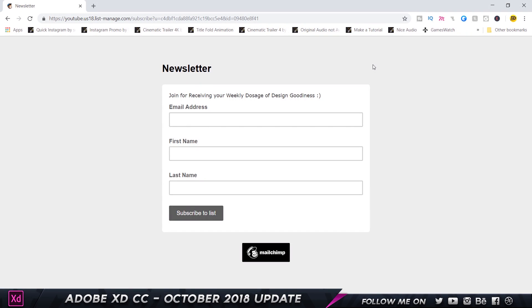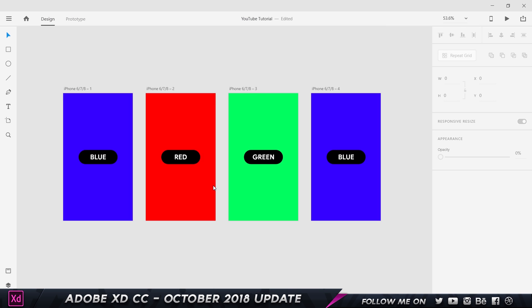Before we get started, I quickly want to mention that I am building my newsletter following. I've got around 40 to 45 people subscribed and I will start sending out my weekly newsletter sometime in the first week of December. I'd really appreciate if you could subscribe — it'll be the first link in the description.